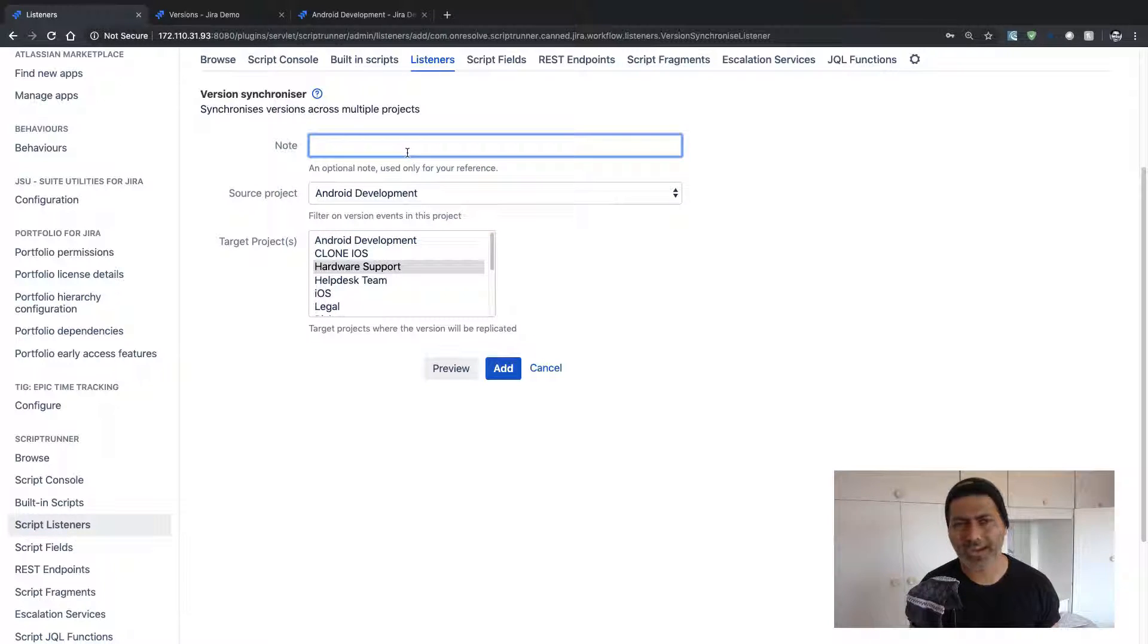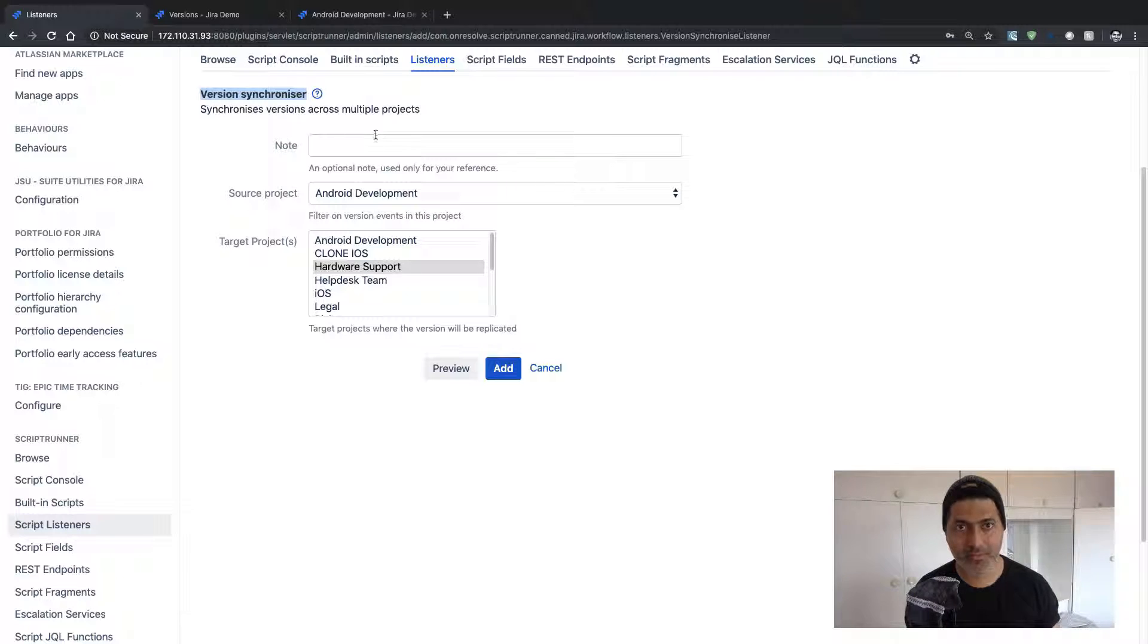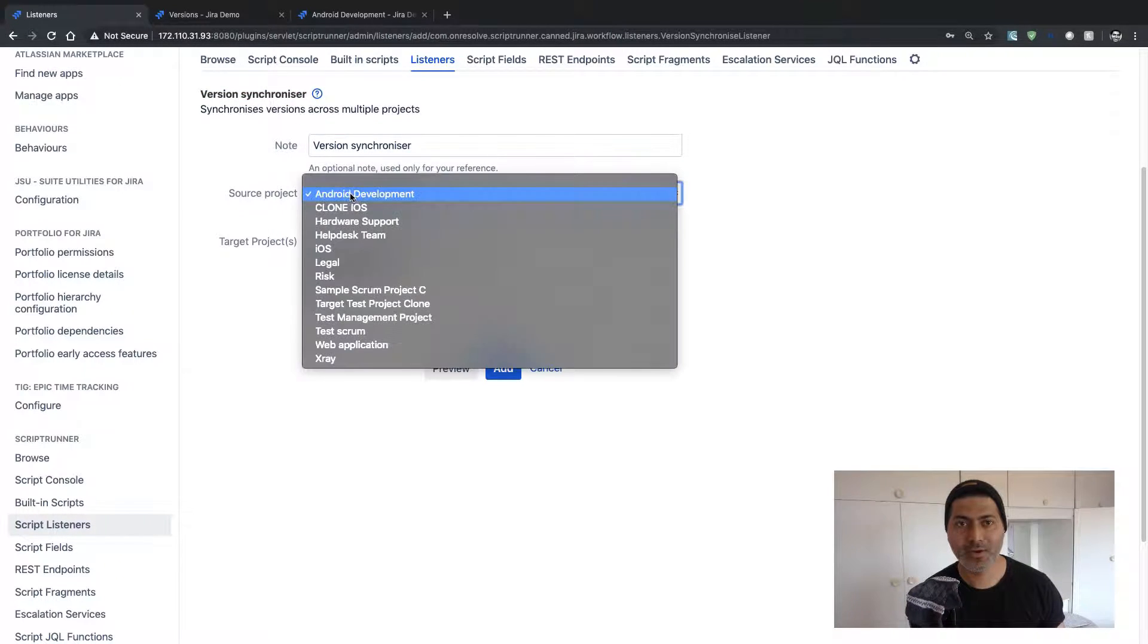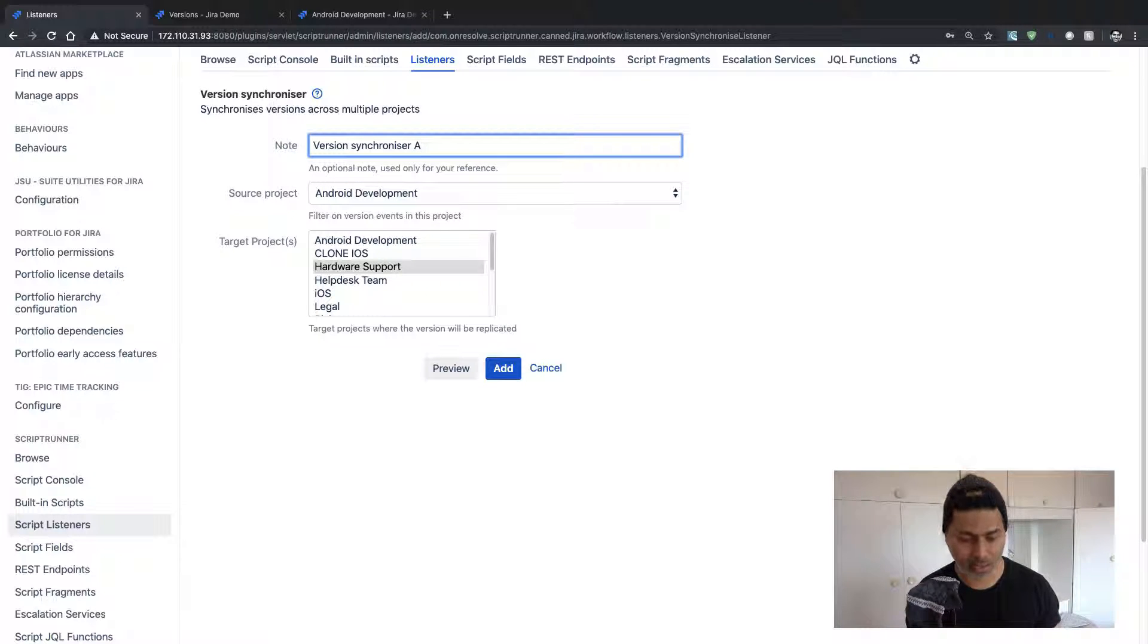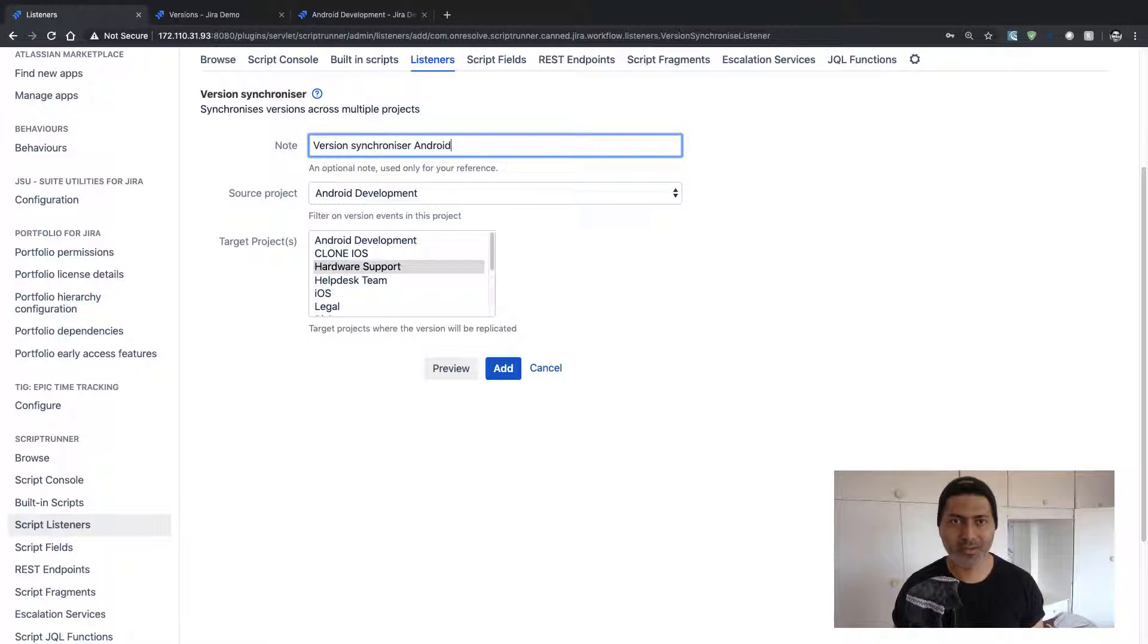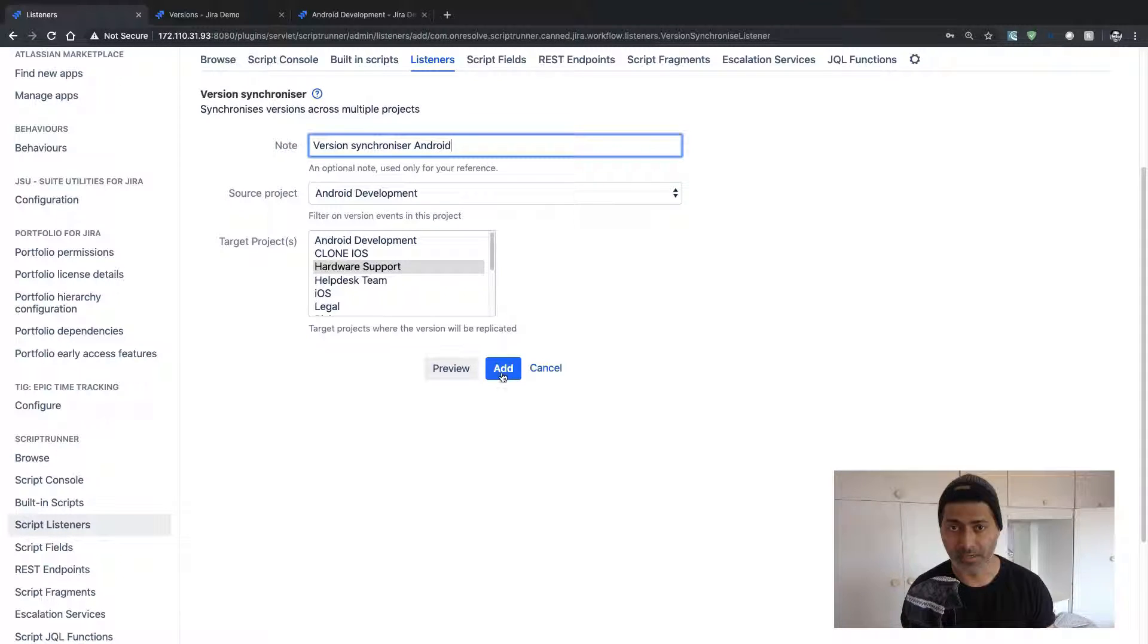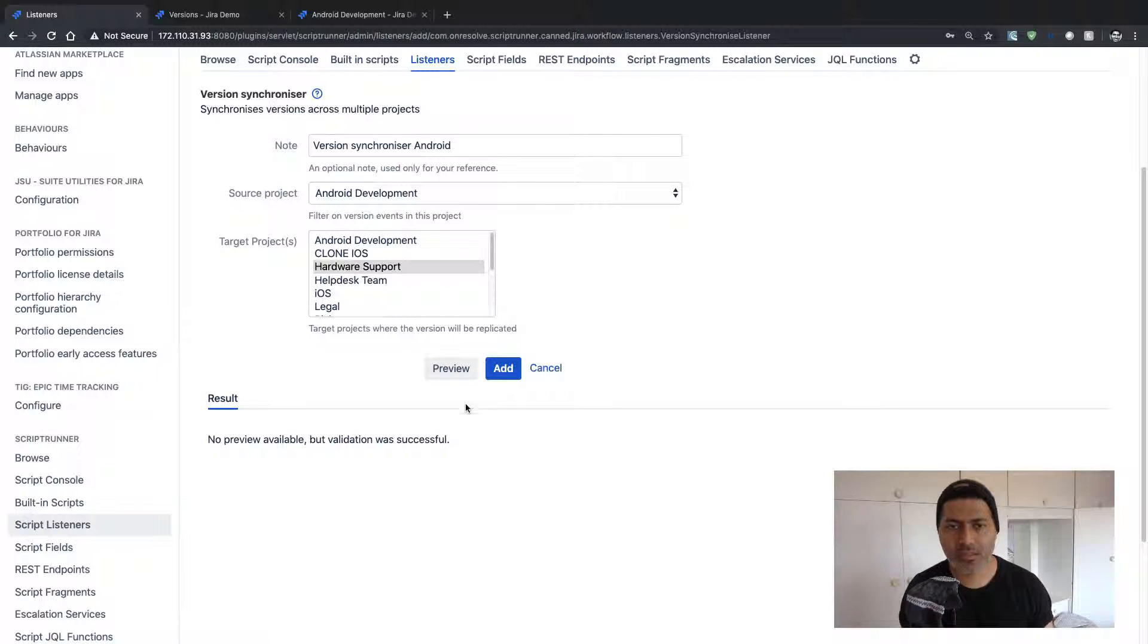And as a good practice, I'll probably add a note here so that I know what this listener is doing. I'll also add my project name so that I know in which project this listener is applicable. So I'll quickly add this listener and I can also do a preview just to make sure that it works.